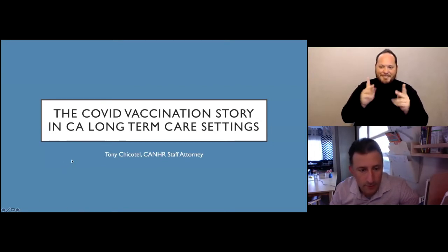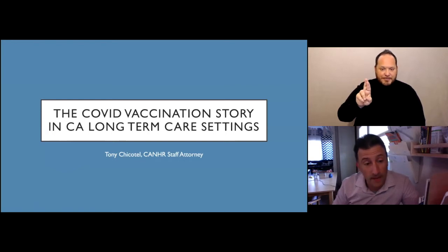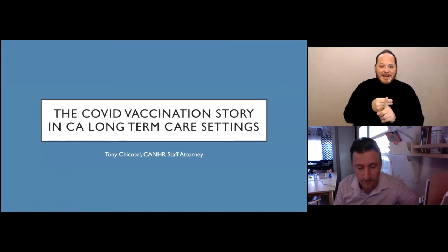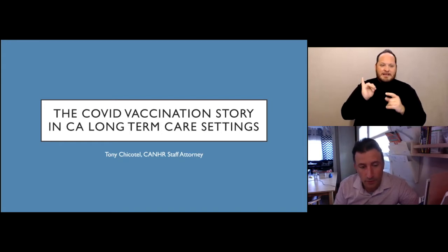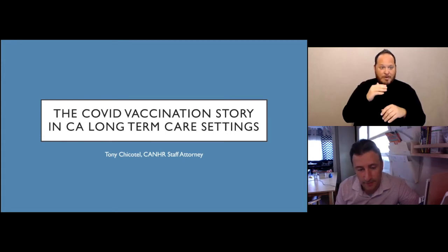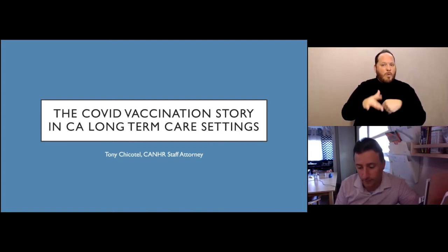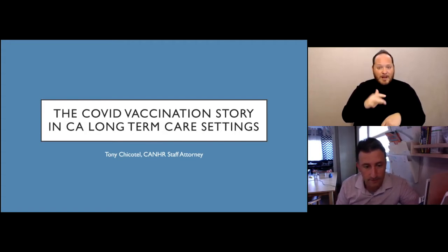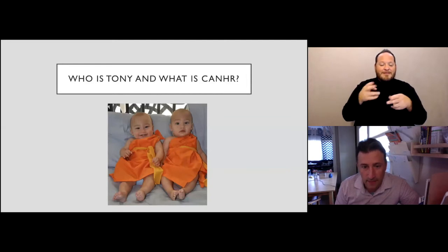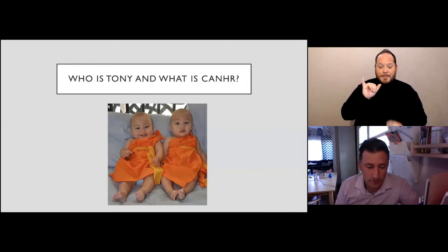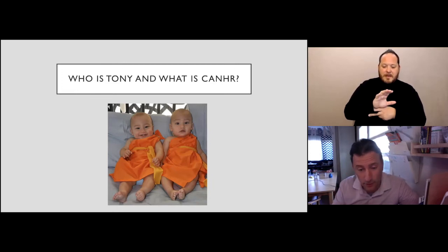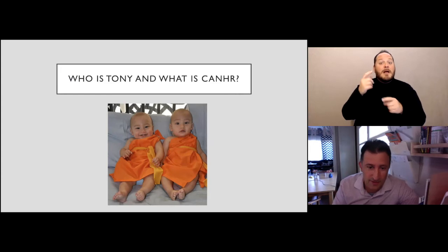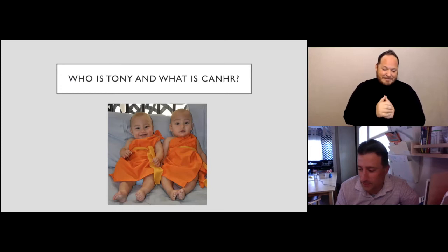So good afternoon, everybody. I'm Tony Chikatel with CANHR. I'm happy to talk about the vaccination story in long-term care because there's been a lot of success associated with it, and things were pretty grim in 2020. But since the vaccinations came into the facilities, things have gotten so much remarkably better. It's really a miracle to me. I'll give a quick explanation of who I am and what CANHR is. That's a picture of my twin boys from now eight years ago. That's Cal on the left and Reggie on the right. This is around Halloween time, so we dressed them up as monks.